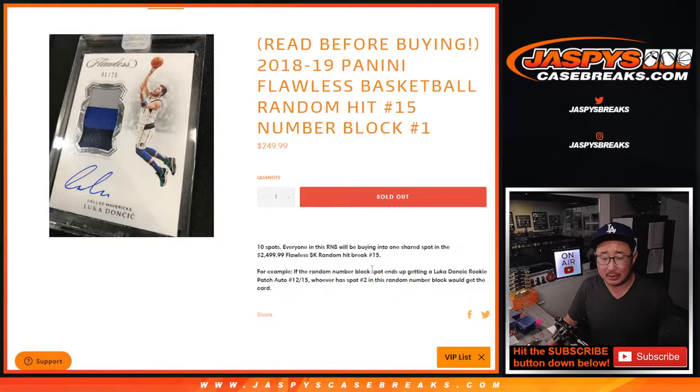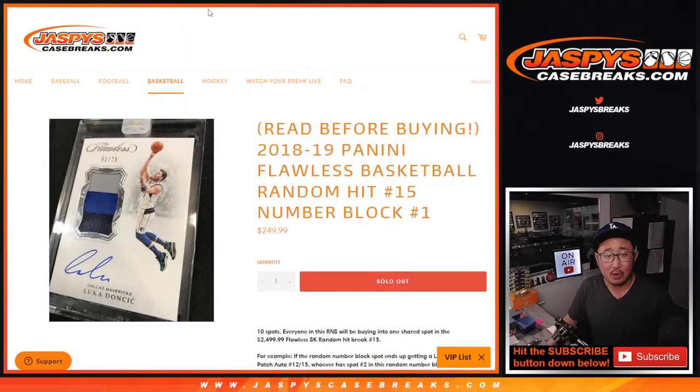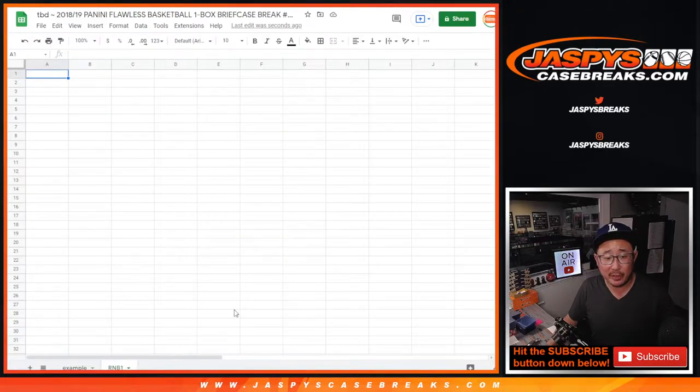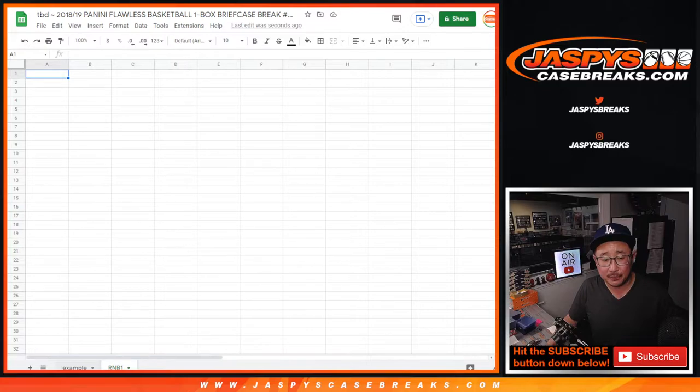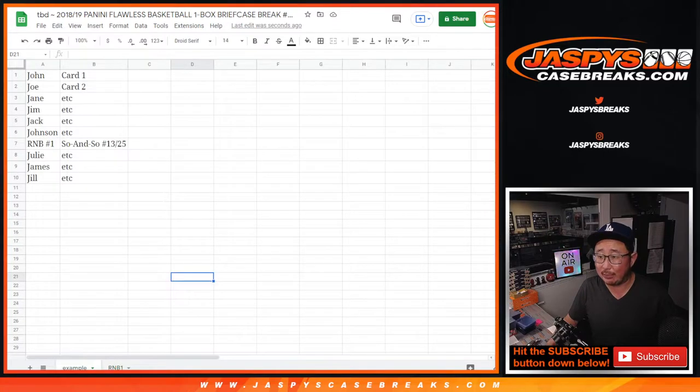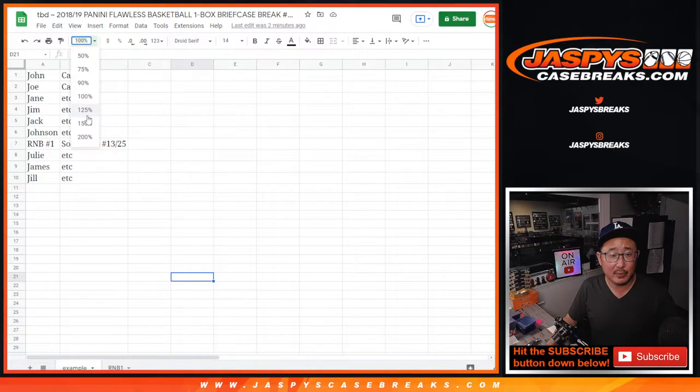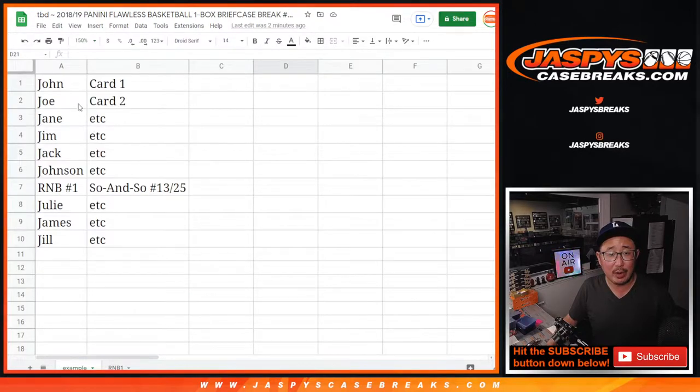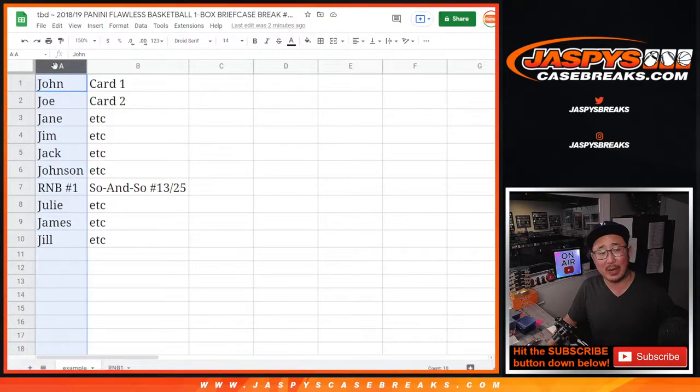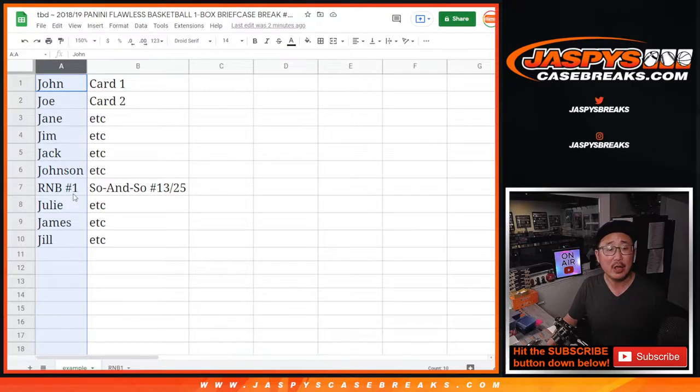So here's how it works, right? Let me flip over here for a second. Here's the example tab I got right over here. Basically the break will have the names of the people who bought in or won spots or however.